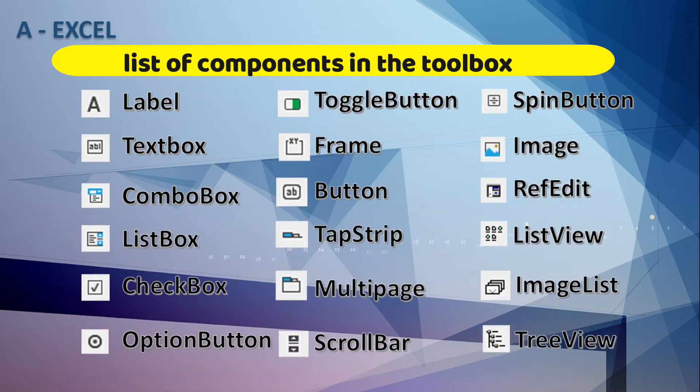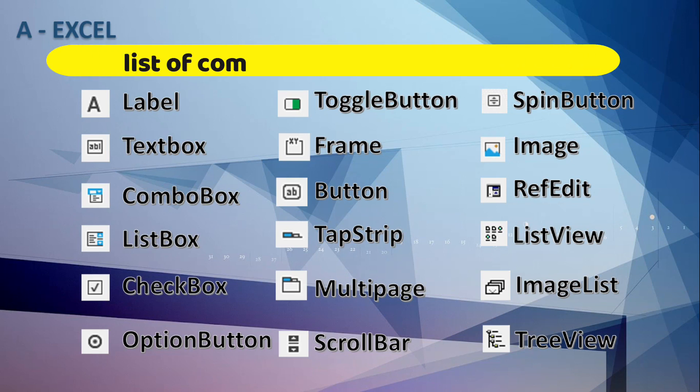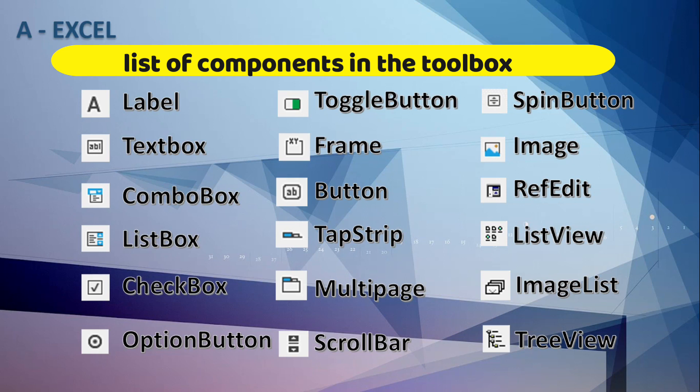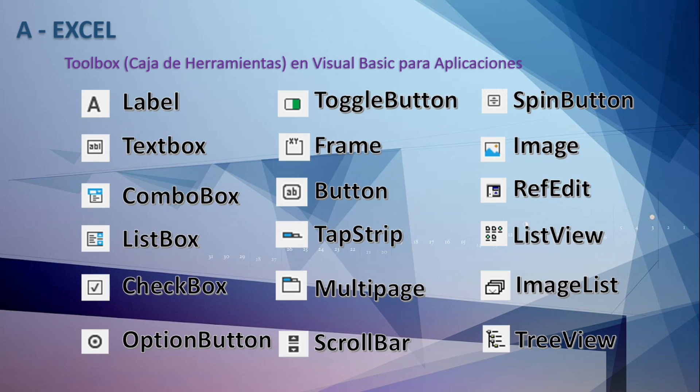Within the Toolbox are Label, Textbox, Combo Box, List Box, Checkbox, Option Button, Toggle Button, Frame Button, Tab Strip, Multipage, Scrollbar, Spin Button, Image, Ref Edit, List View, Image List, Tree View. We are going to see all these tools in detail.